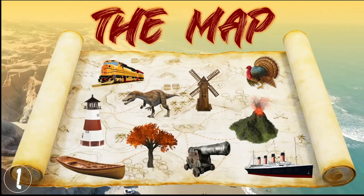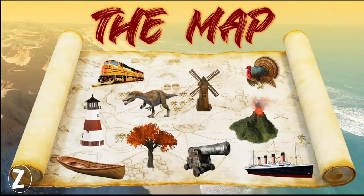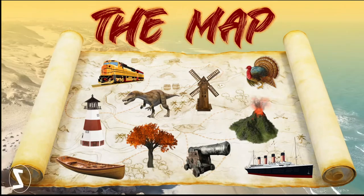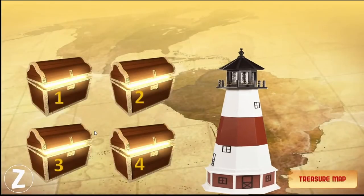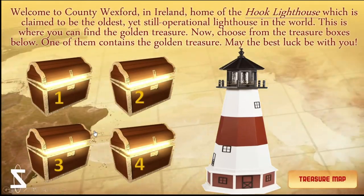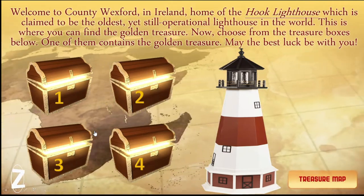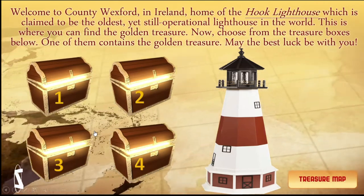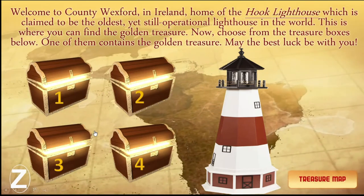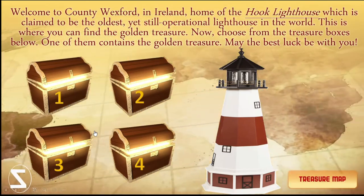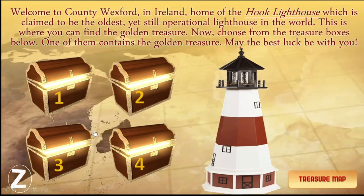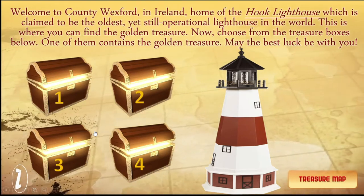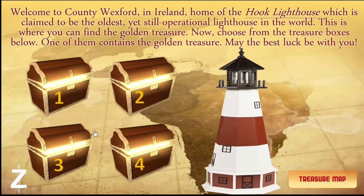Now let's pretend that the student is already able to discover the place where the hidden golden treasure is located. Let's click this place. Welcome to County Wexford in Ireland — home of the Hook Lighthouse, which is claimed to be the oldest yet still operational lighthouse in the world. This is actually the place where the golden treasure is located — it's in Ireland. This activity will really lead us to discover a lot of places in the world, and it makes the activity more engaging for learning.